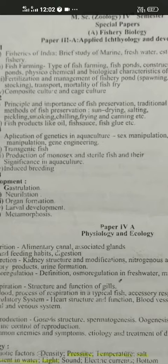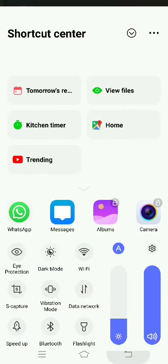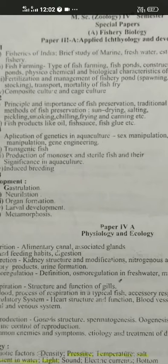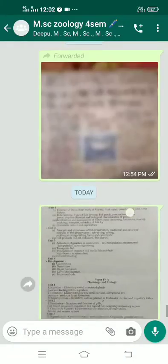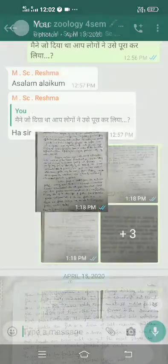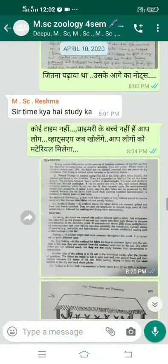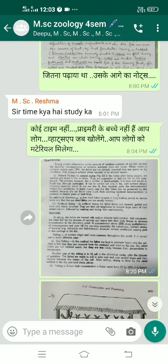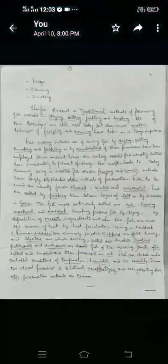Some days ago I downloaded different topic notes into the MSc 4th semester group. The first topic I downloaded was about the preservation of fishes. In class, I described that there are different traditional fish preservation methods.